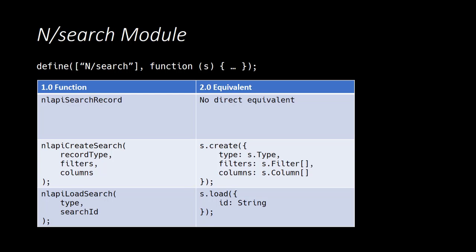The second API broke the creation, execution, and results retrieval into separate method calls. Now in SuiteScript 2.0 all of the searching capabilities are provided by the N/search module, and this module mimics that of the latter API from 1.0. So in 2.0 there is no direct equivalent of nlapiSearchRecord.